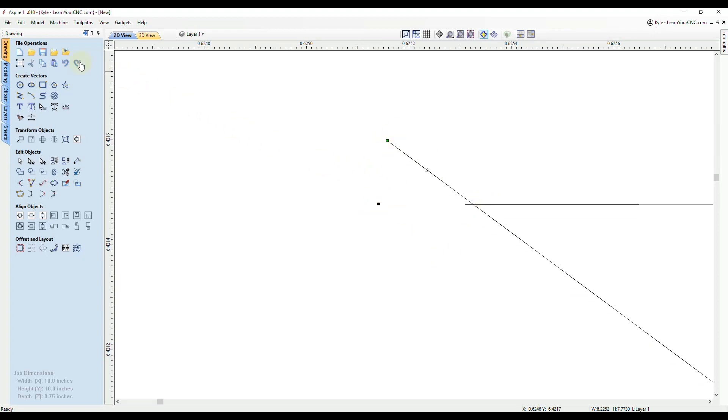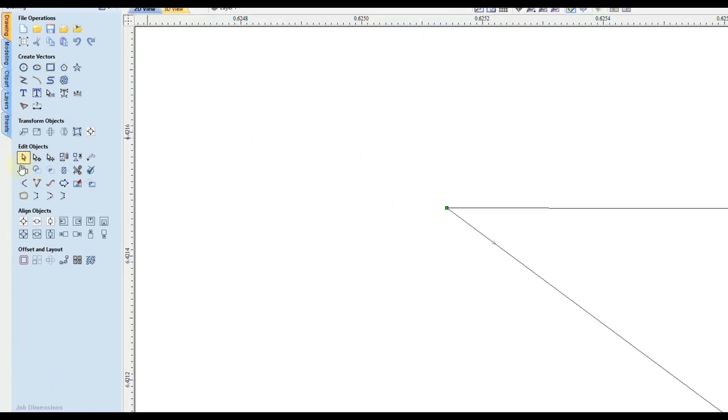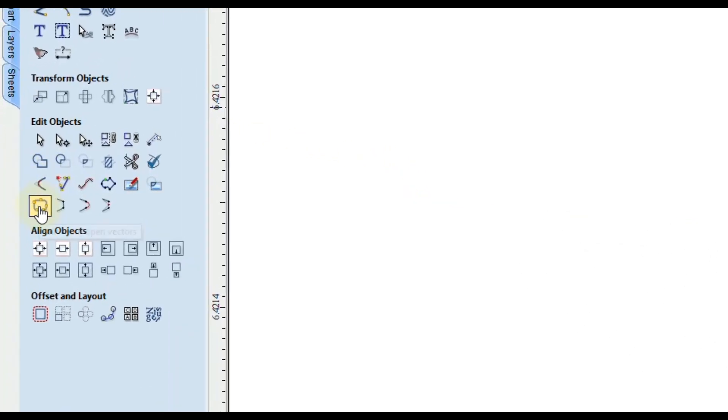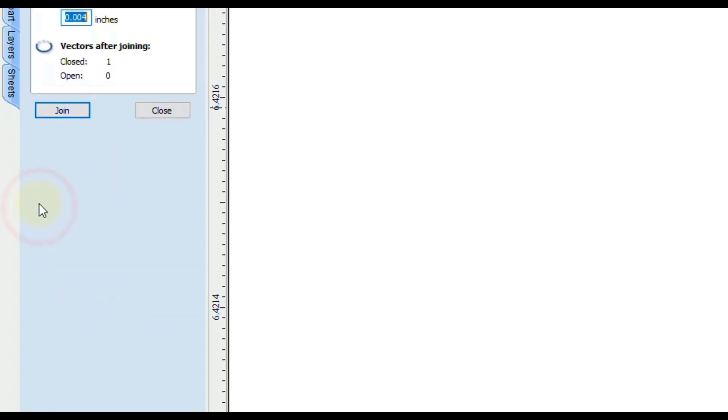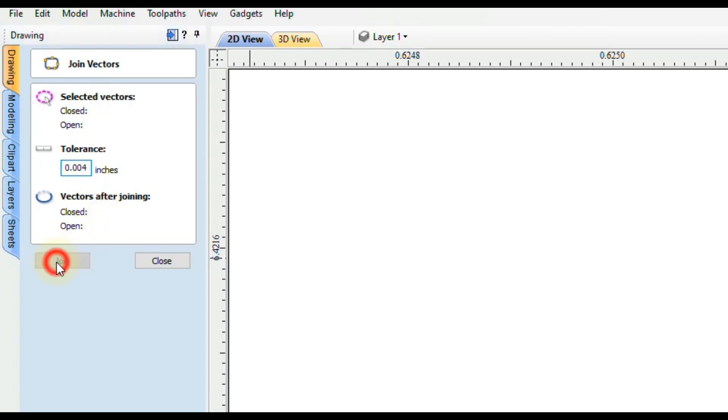So if we undo that move to move it back, now those nodes are touching, but they're not connected. So in order to connect them, we're going to use our join tool, which the keyboard shortcut for this is the letter J. And you can see we have selected one open vector. And when we click join, it's going to make one closed vector. And that's exactly what we want. So we're going to click join.